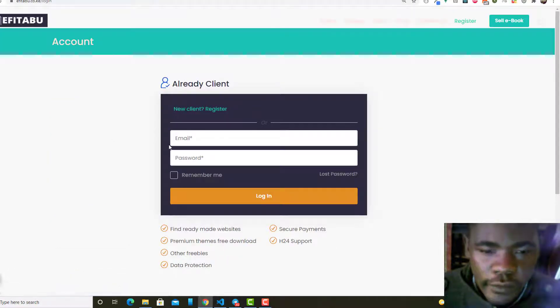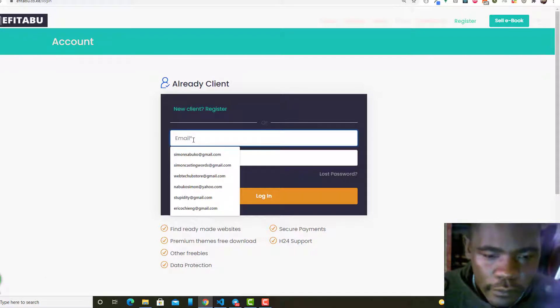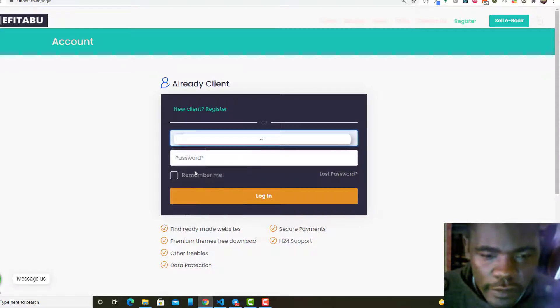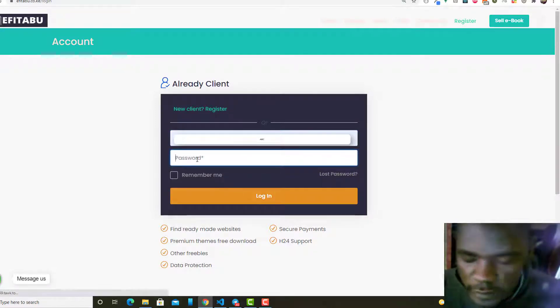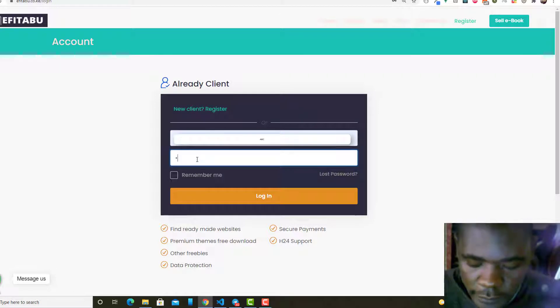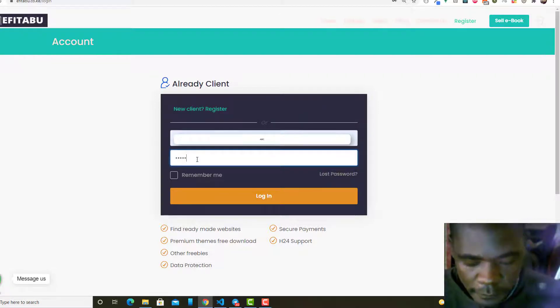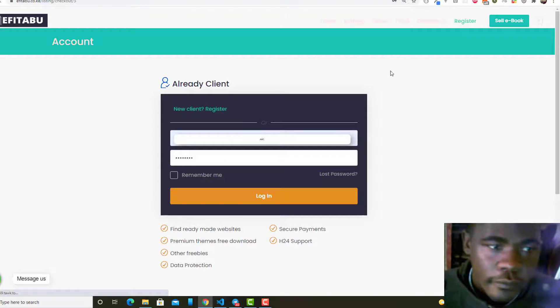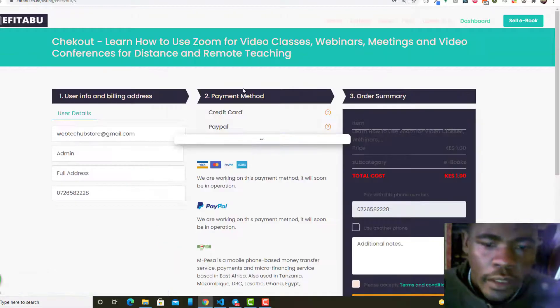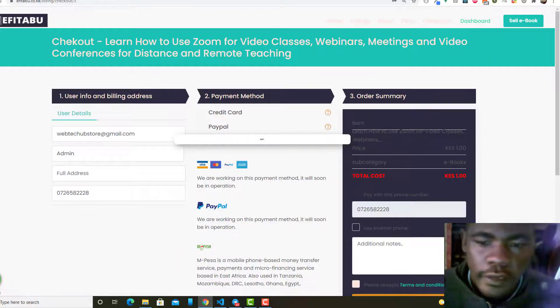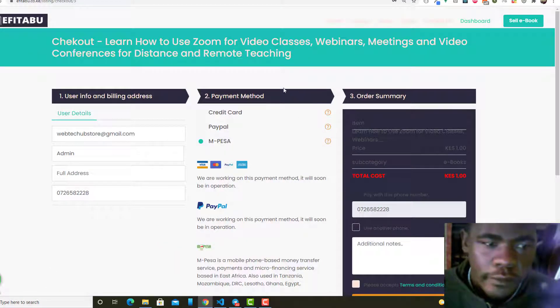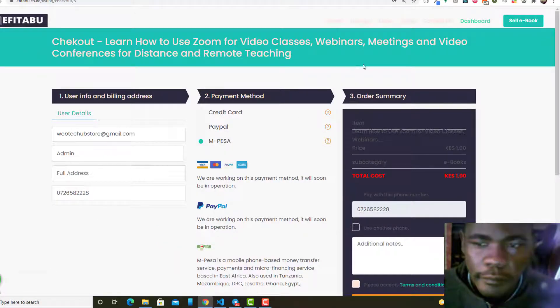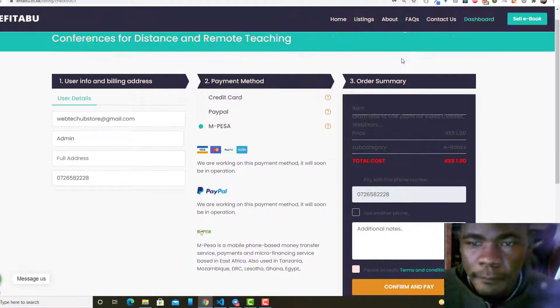The user has to be logged in for them to be able to buy, so let me just use a demo email that I just created. And then after that, I'm taken to the checkout page here.